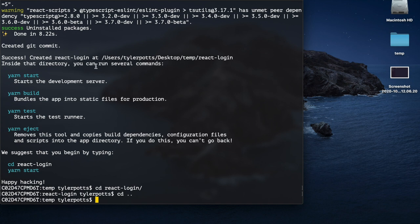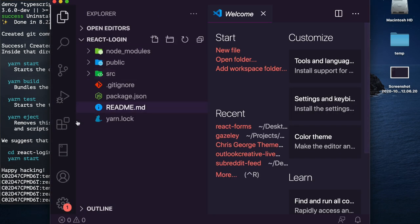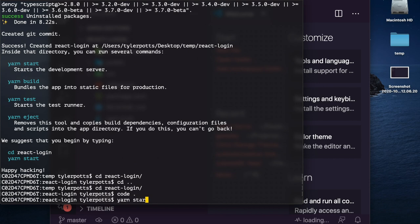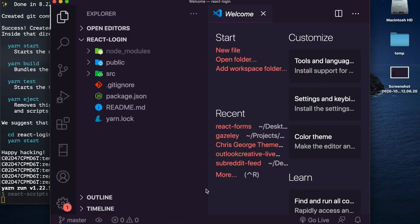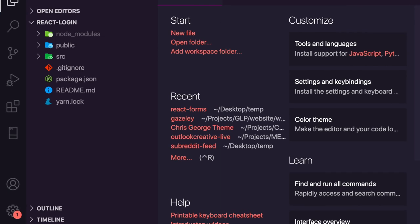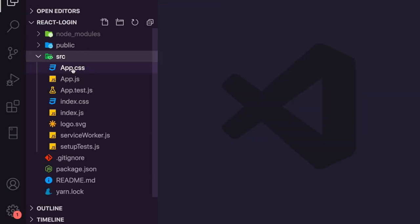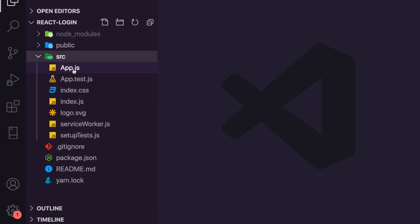The project has now been built. I'm going to cd into the react-login directory and we're going to run yarn start, but before that I'm going to open it up in my text editor which is VS Code. That's going to start our development server and we can see it over here.